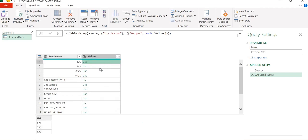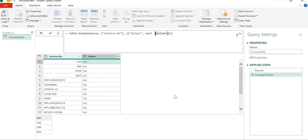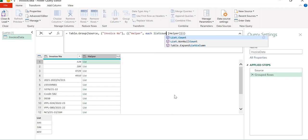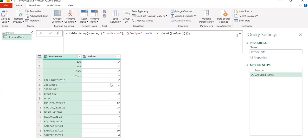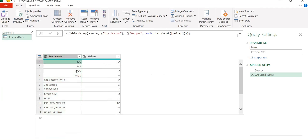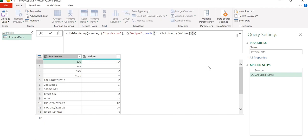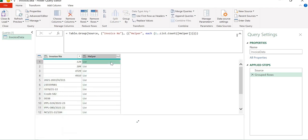Now let's count the number of values for each particular invoice number. We close the bracket and we have got the count of all the values for the corresponding invoice numbers. Next, we will create a numbered list starting from one and going until the count of that particular list, using curly braces syntax like {1..count}. We have got our numbered list for each of the corresponding invoice numbers.